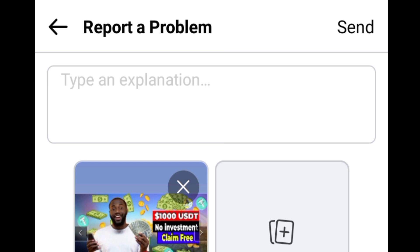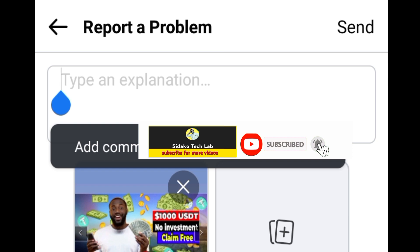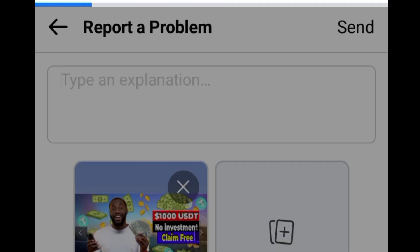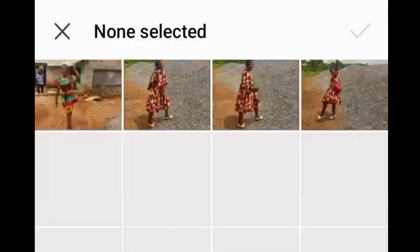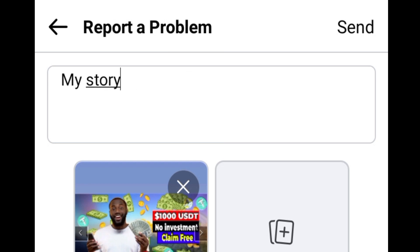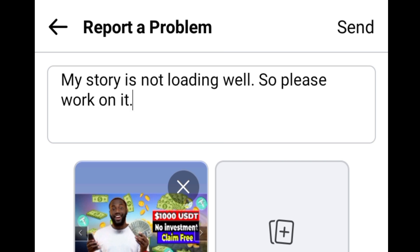When you get this pop-up, just tap on 'Report a Problem' and then type in here what your problem is. Any image that you want to attach — tap here to go to your gallery and select anything you want to add, maybe a screenshot. When you are done with your explanation, for example 'My story is not loading well, so please work on it,' just tap on send.